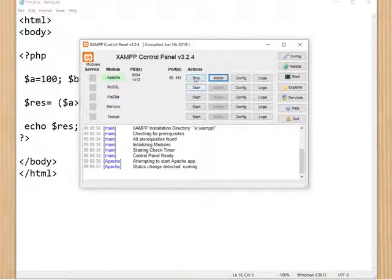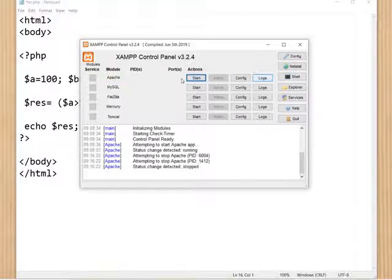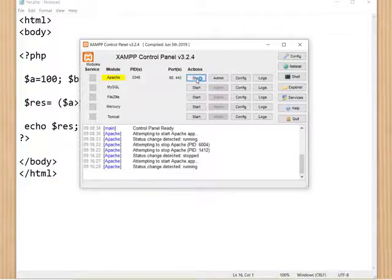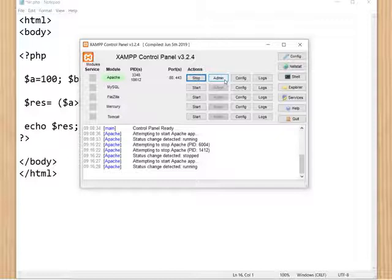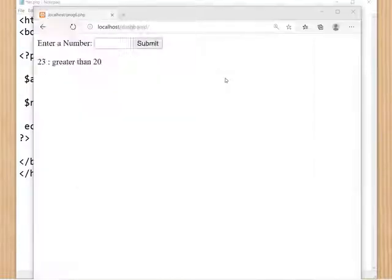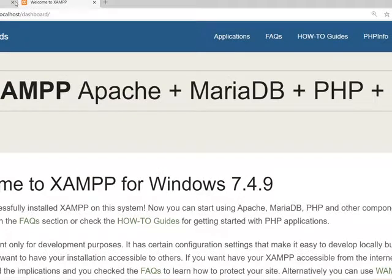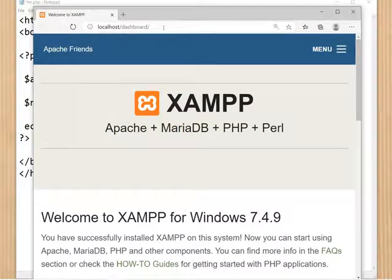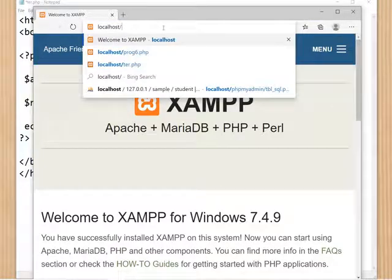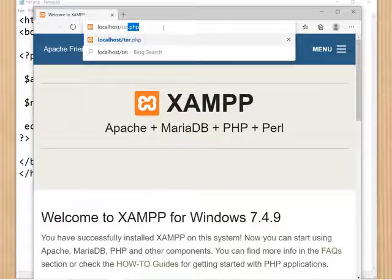I have already started it, so it is showing 'Stop'. When you open the control panel and click Start, it will get started. To execute the program, use the short method: click the icon to get the localhost dashboard. In the dashboard, remove the word 'dashboard' and type the file name.